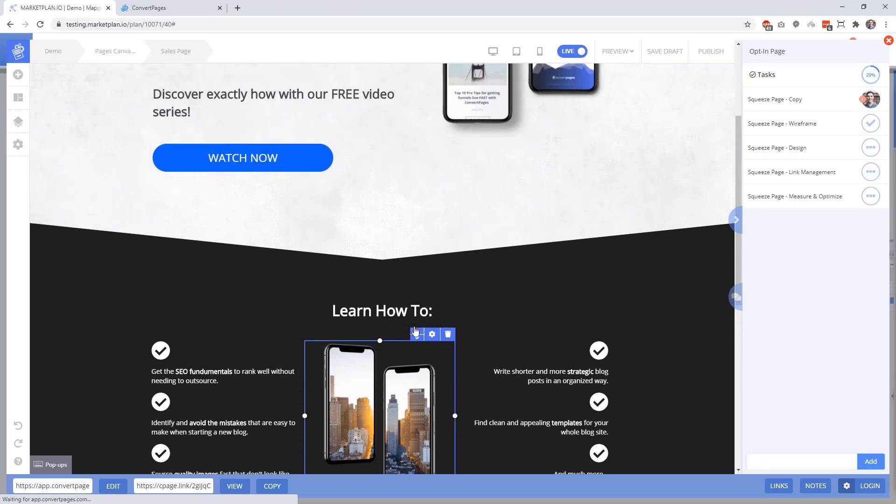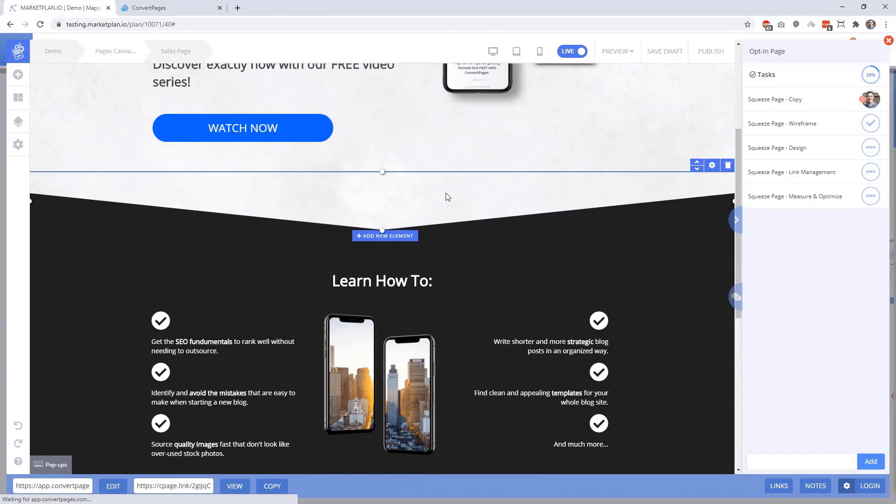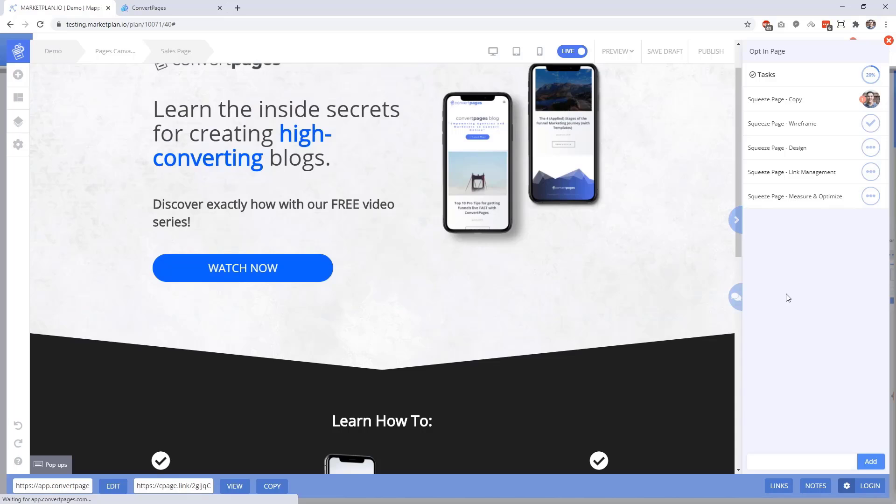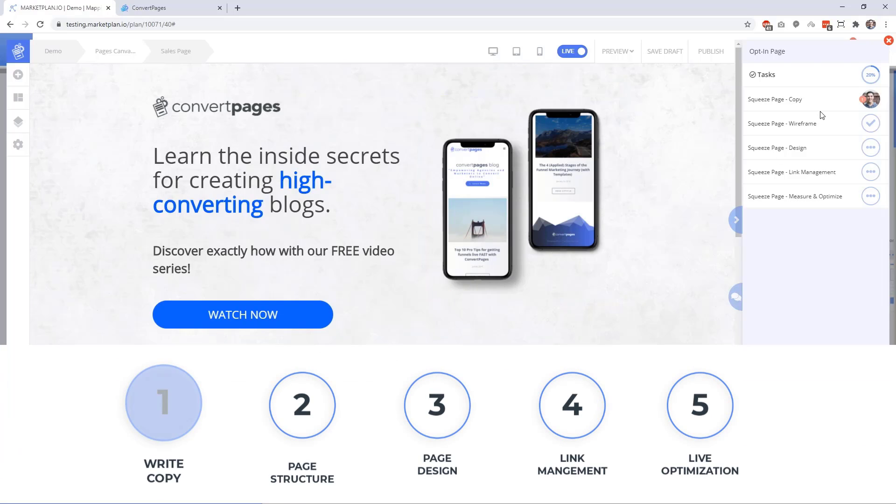Here now, we have access to the full ConvertPages builder without needing to leave our Chrome tab and we're able to see all of our tasks over here so that our team can collaborate and work together on each component inside of our page, which brings us to the first component of page production, which is the copy.